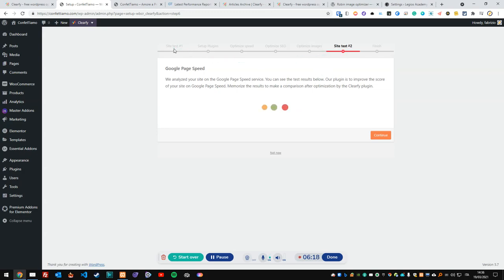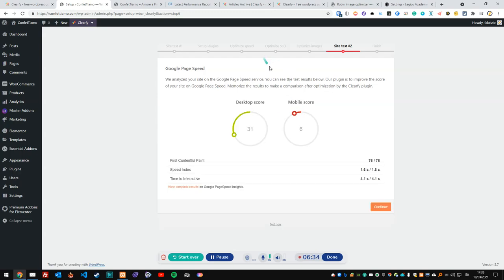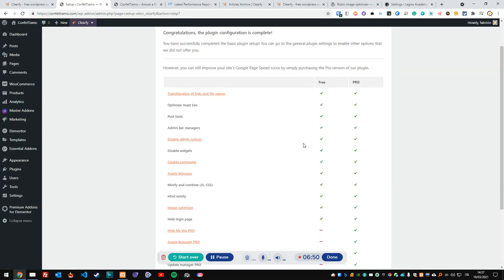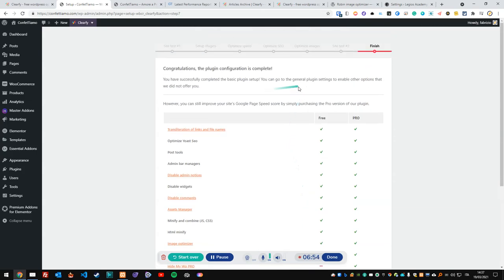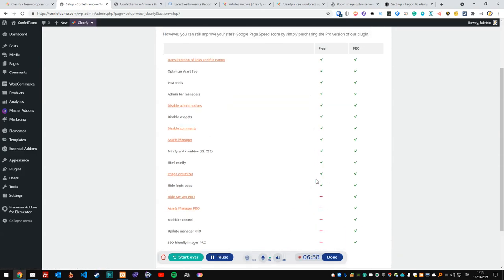This is the second Google PageSpeed test in the wizard roadmap — we had a first one earlier. We had a poor mobile score of roughly 71. Changing these few settings with two clicks hasn't brought a massive score improvement — just three points on desktop and three on mobile. The wizard then prompts us to upgrade to Pro, showing features like Asset Manager Pro and multi-site control. I'll click Finish for now.